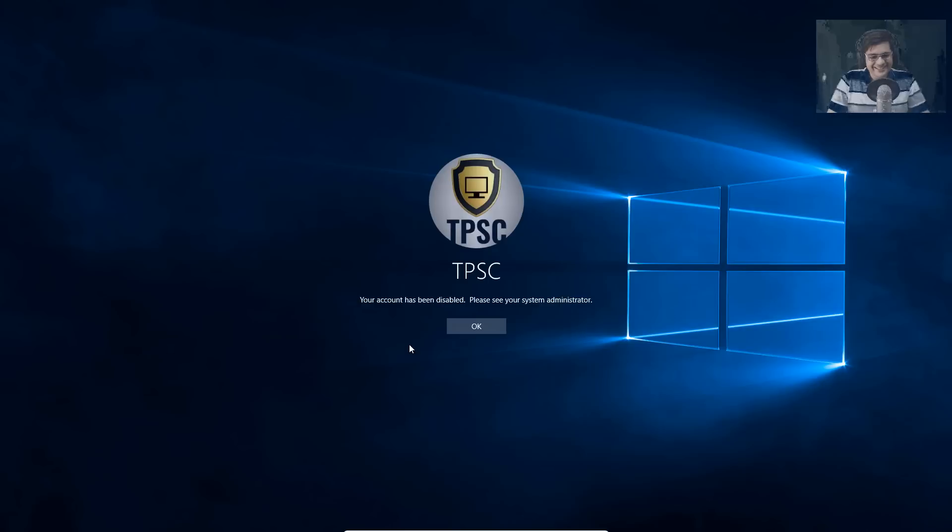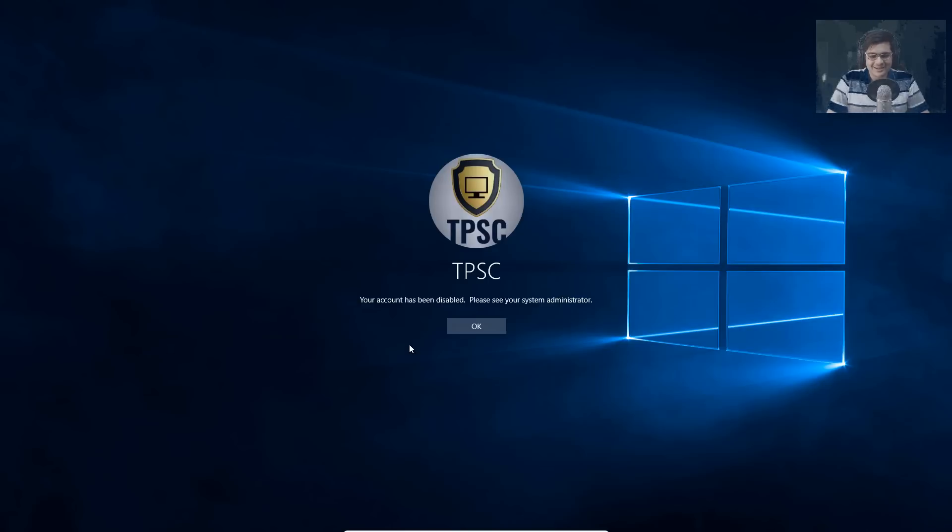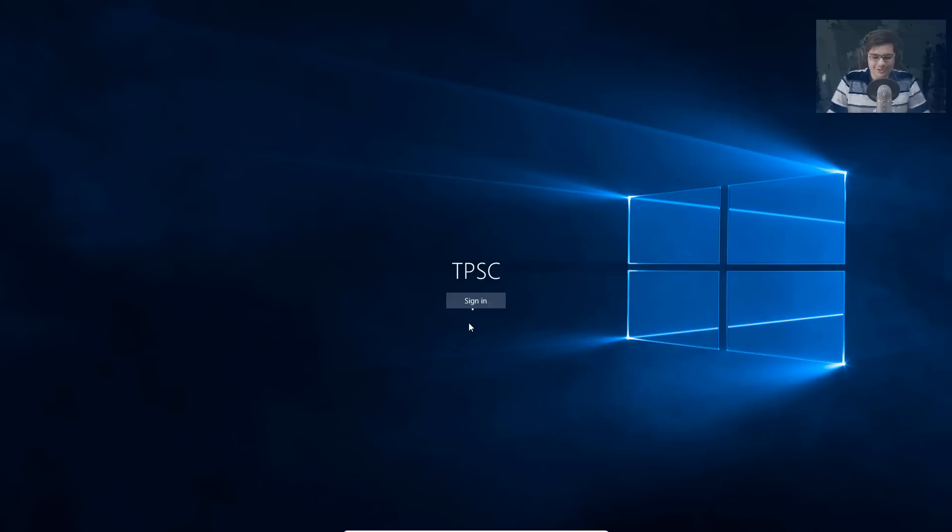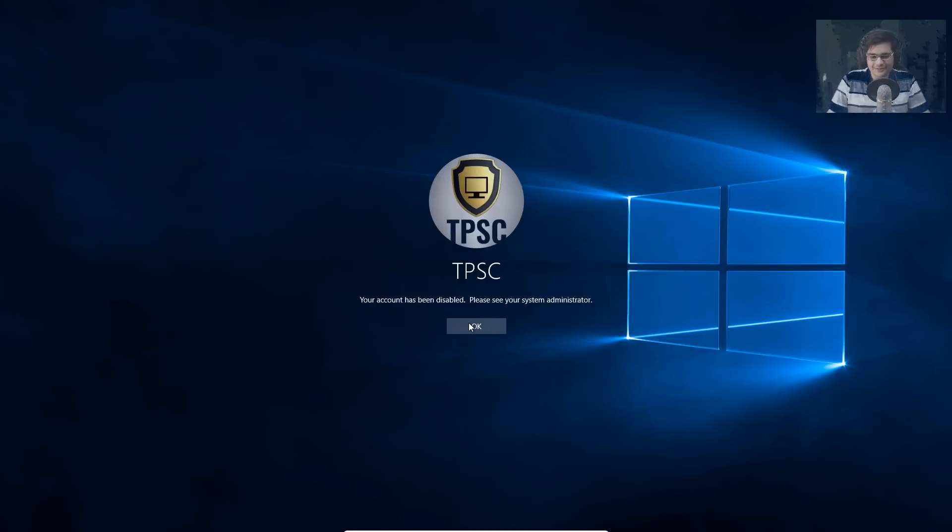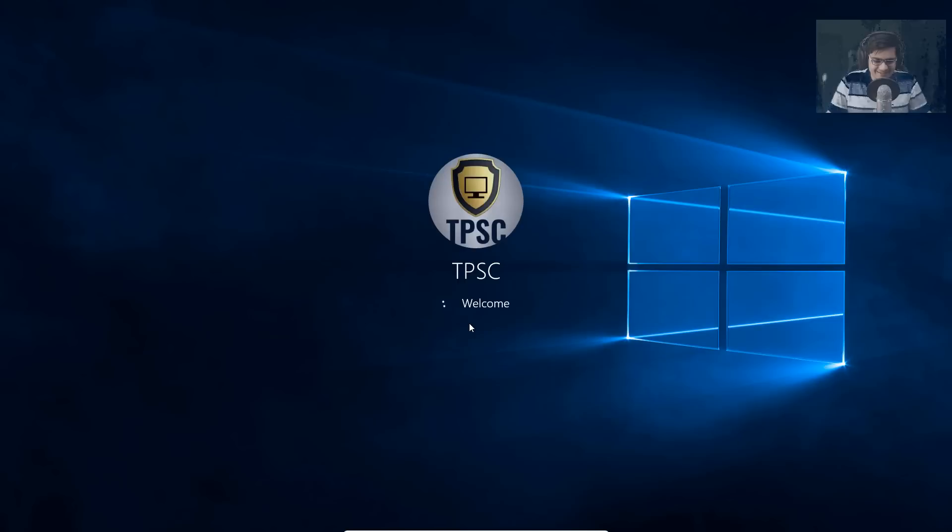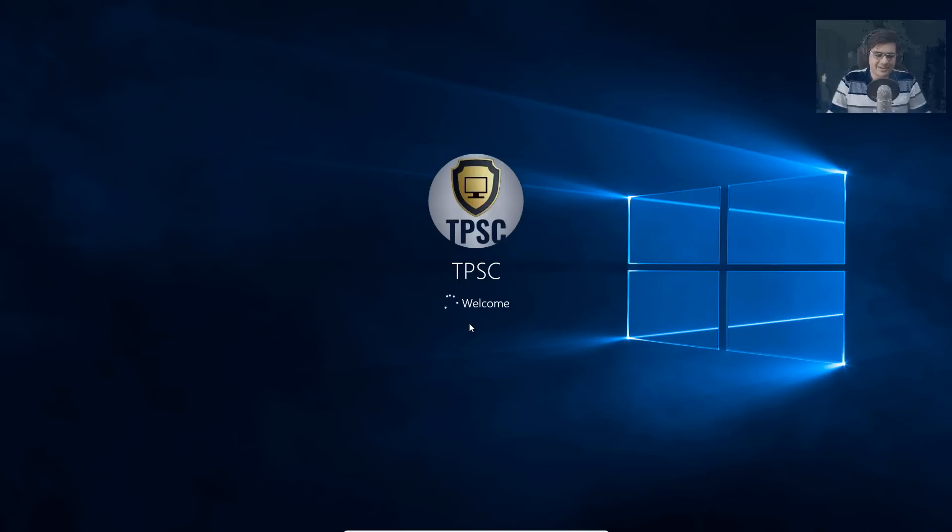Wow. So our account has been disabled. It does not let me, you know, log in even, even after it encrypted the files, which is really odd. I mean, if I don't log in, how am I going to pay these guys? Yeah. Yeah. It doesn't really seem like a logical concept. But then again, I mean, you cannot expect logic from cyber criminals all the time.